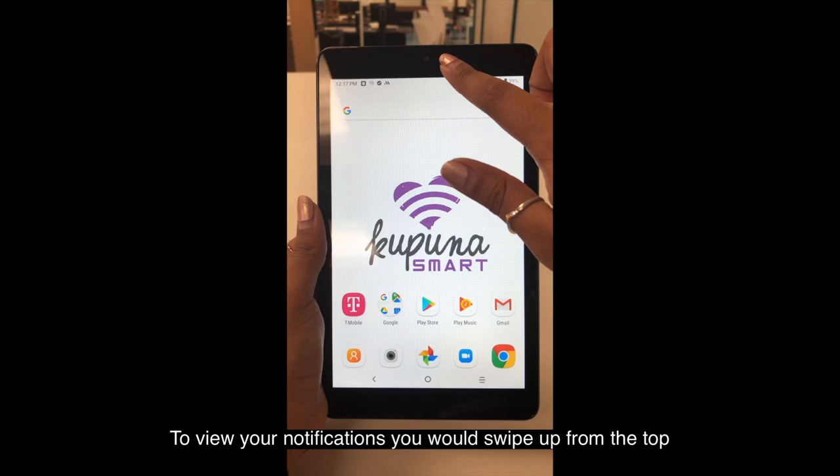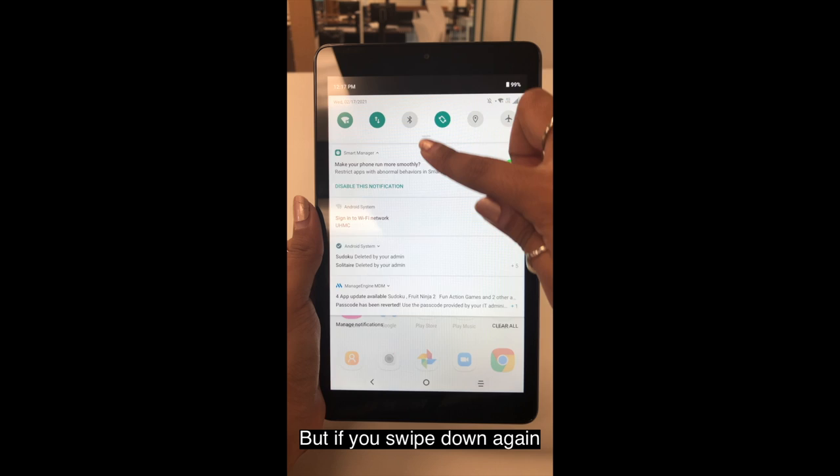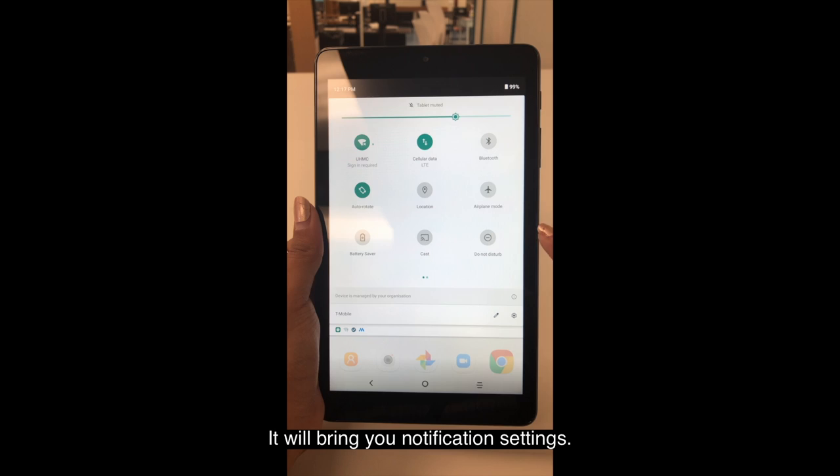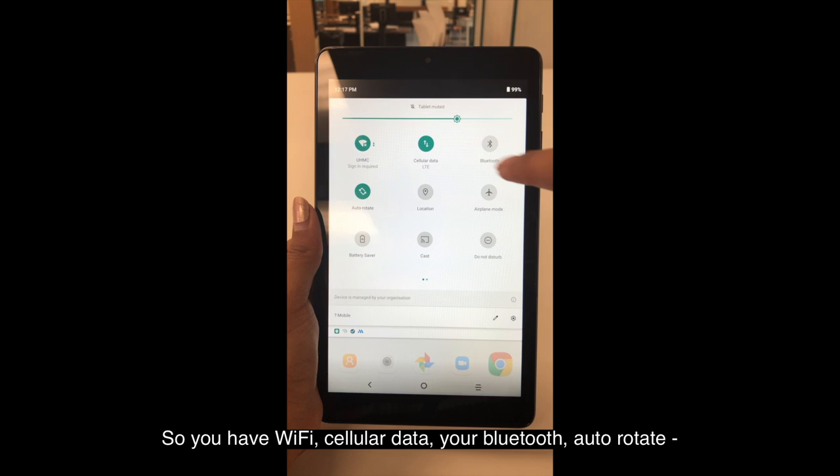To view your notifications, you would swipe up from the top and it will show you your notifications. But if you swipe down again, it will bring up your notification settings. So you have your Wi-Fi, your cellular data, your Bluetooth, and auto-rotate.